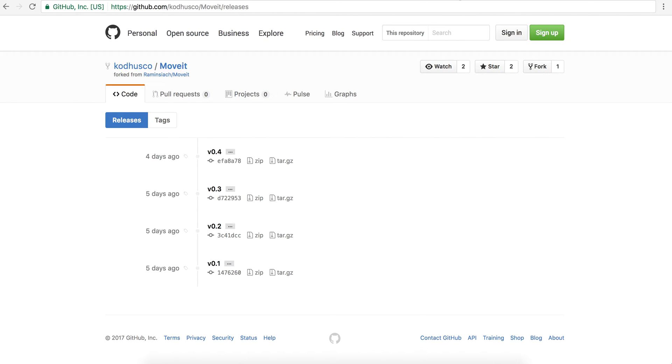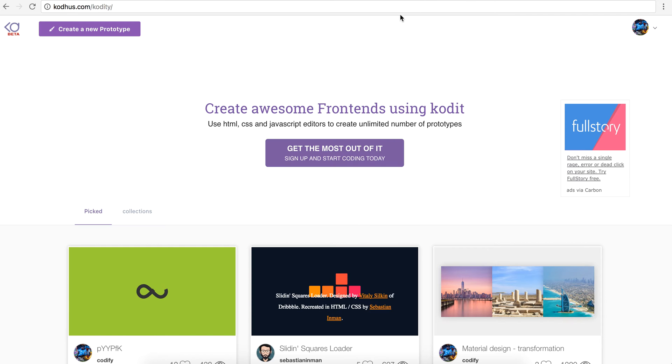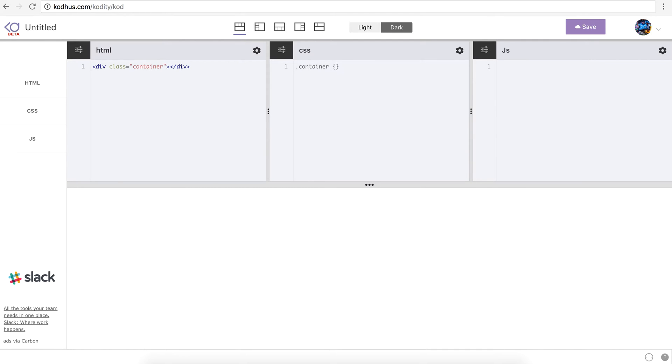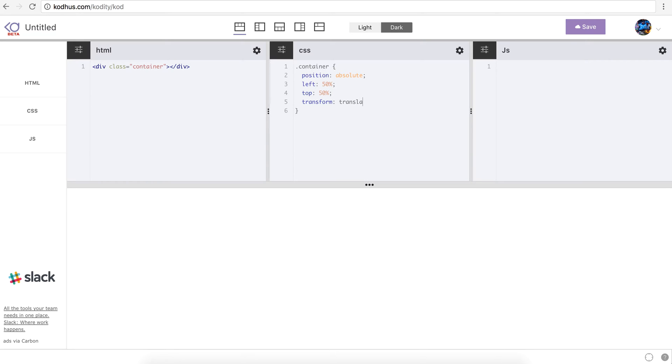So let's get started by going to codepen.com and create a new prototype. What I'm going to do is I am going to create a container as always with a class container and center that in the page. So container, position absolute, left 50%, top 50%, and then transform translate minus 50%, and again minus 50%.